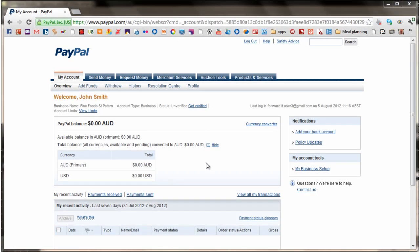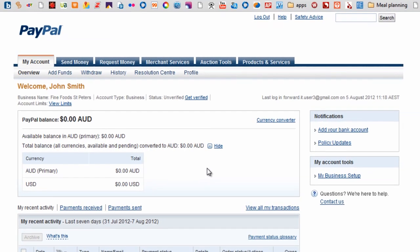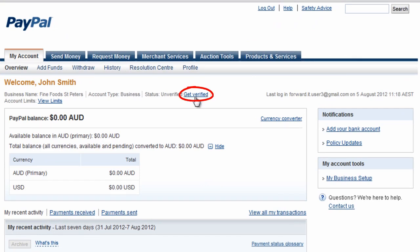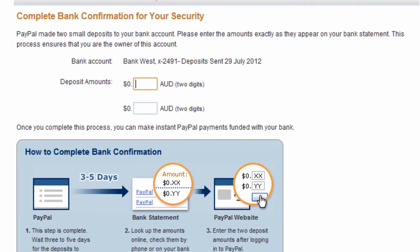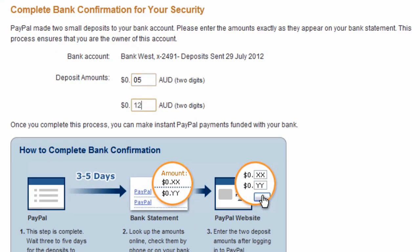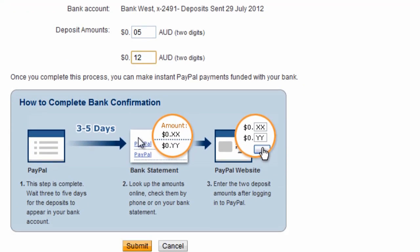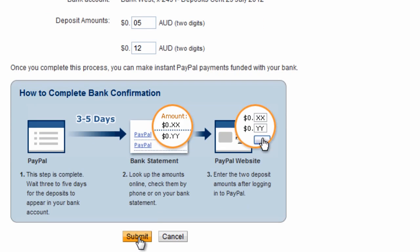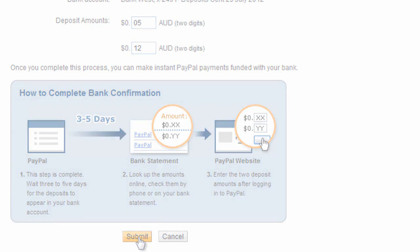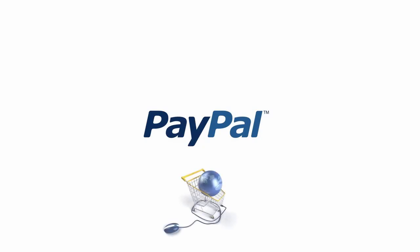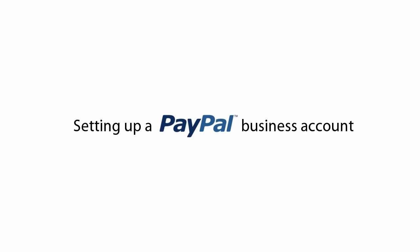When that happens, log into PayPal again and click on the 'Get Verified' link in the My Account Overview screen. Enter the deposit amounts and if they match, your account will be verified and you'll be ready to operate fully as an online business. PayPal has made it quick and easy to send and receive payments online — enjoy using your PayPal business account for your online business transactions.